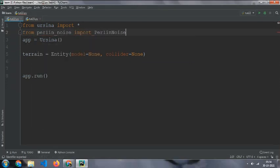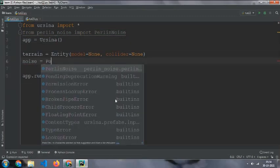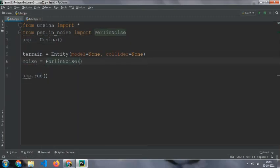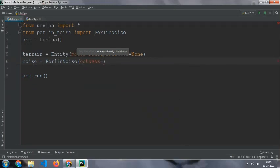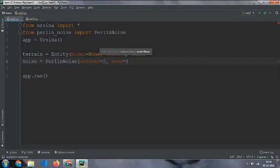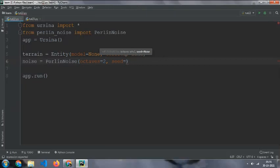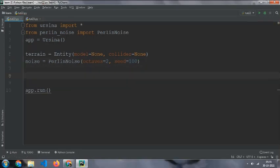And the noise equal to Perlin noise with octaves equal to 2 and seed equal to, now I am going to put any seed you want. For example, I am going to do the seed of 100.